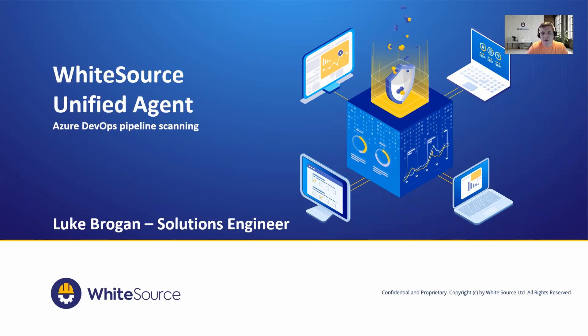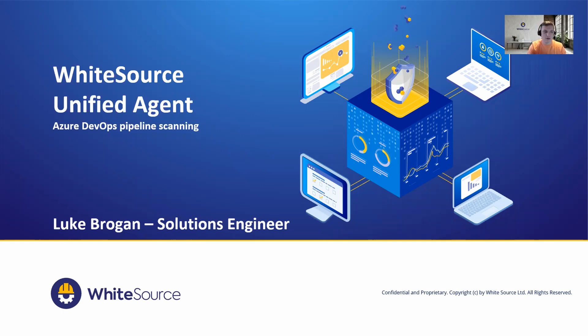Hi everyone and welcome to today's demonstration where we're going to take a deeper dive into the WhiteSource Unified Agent and specifically how it can be used within the Azure DevOps pipeline to scan your application for known vulnerabilities and licenses which are being consumed.